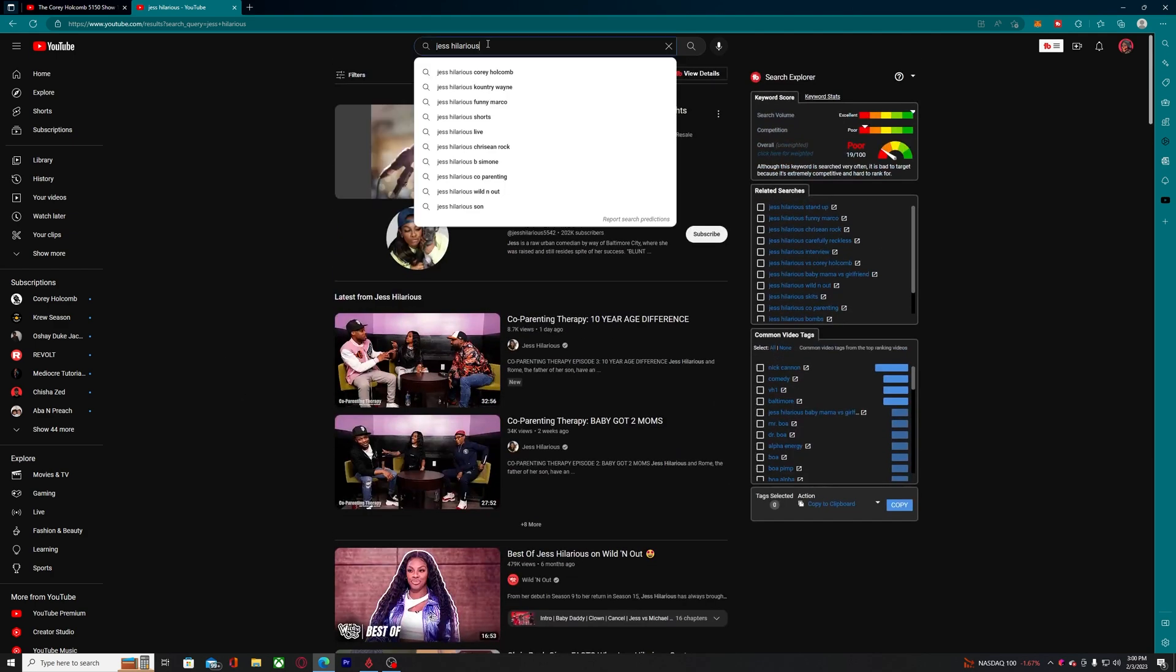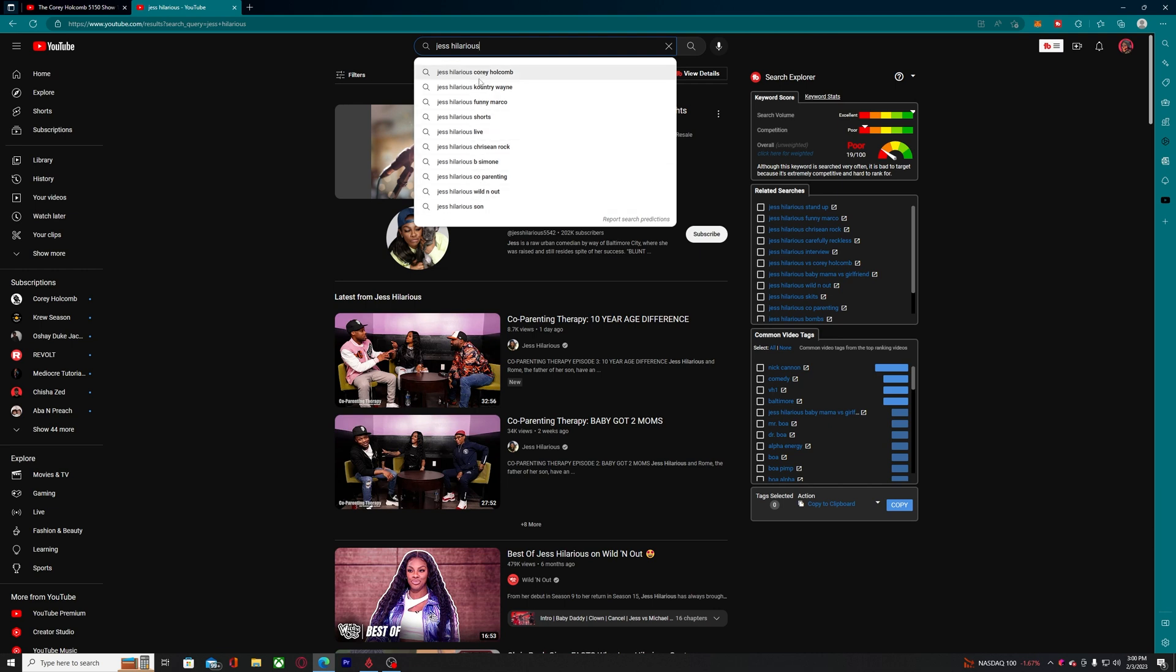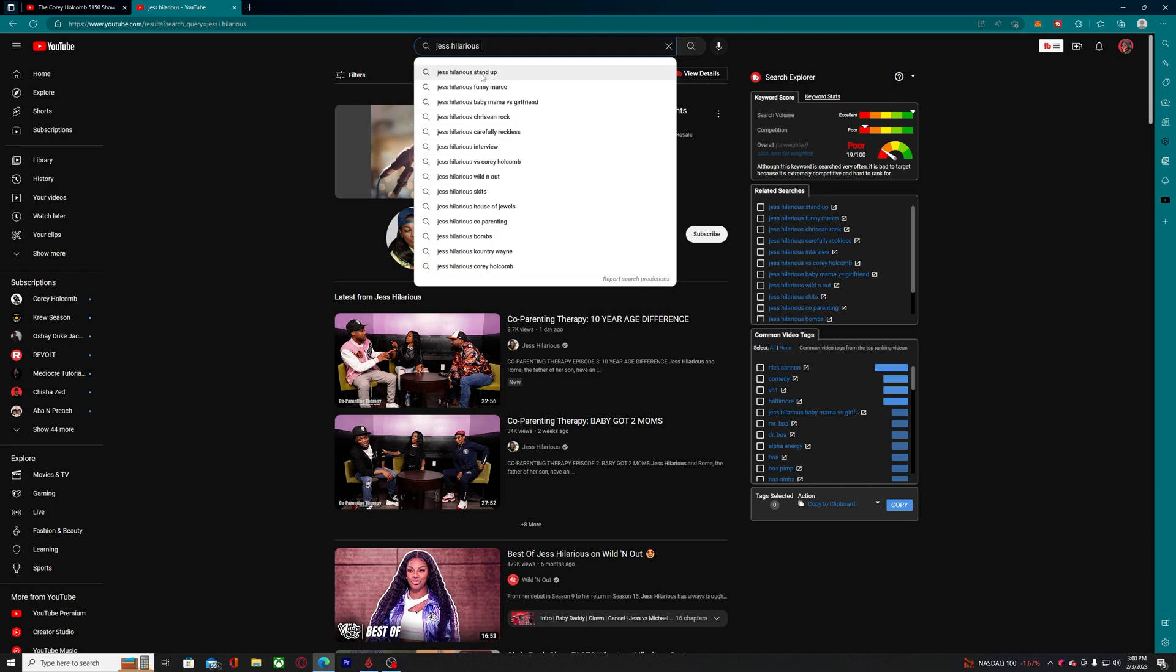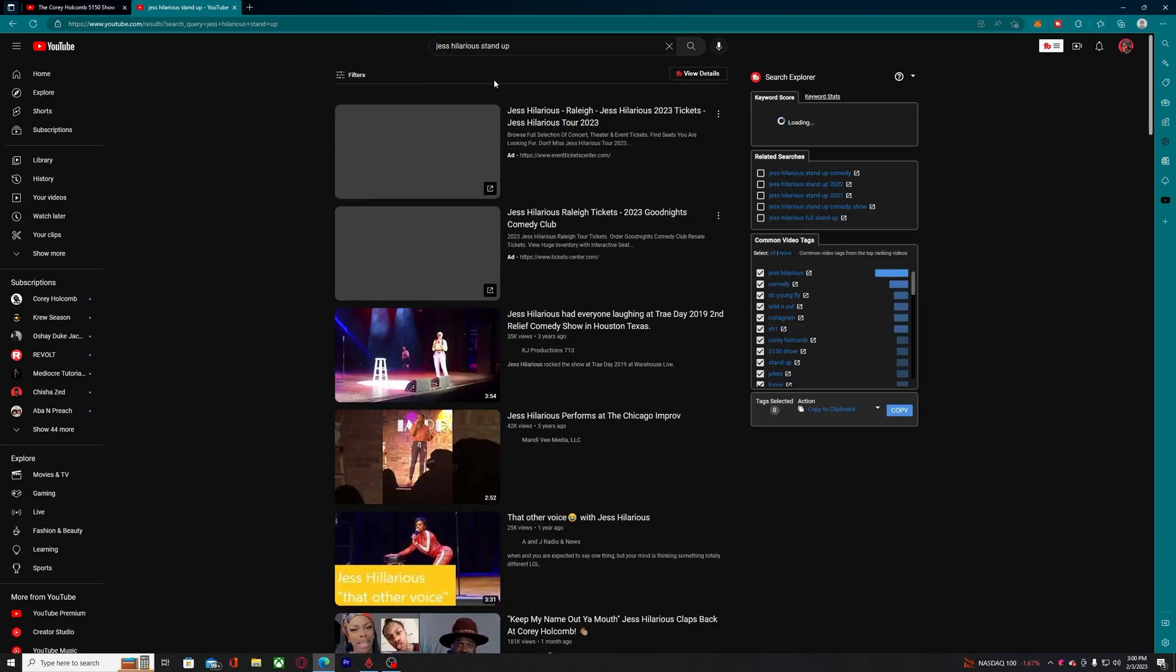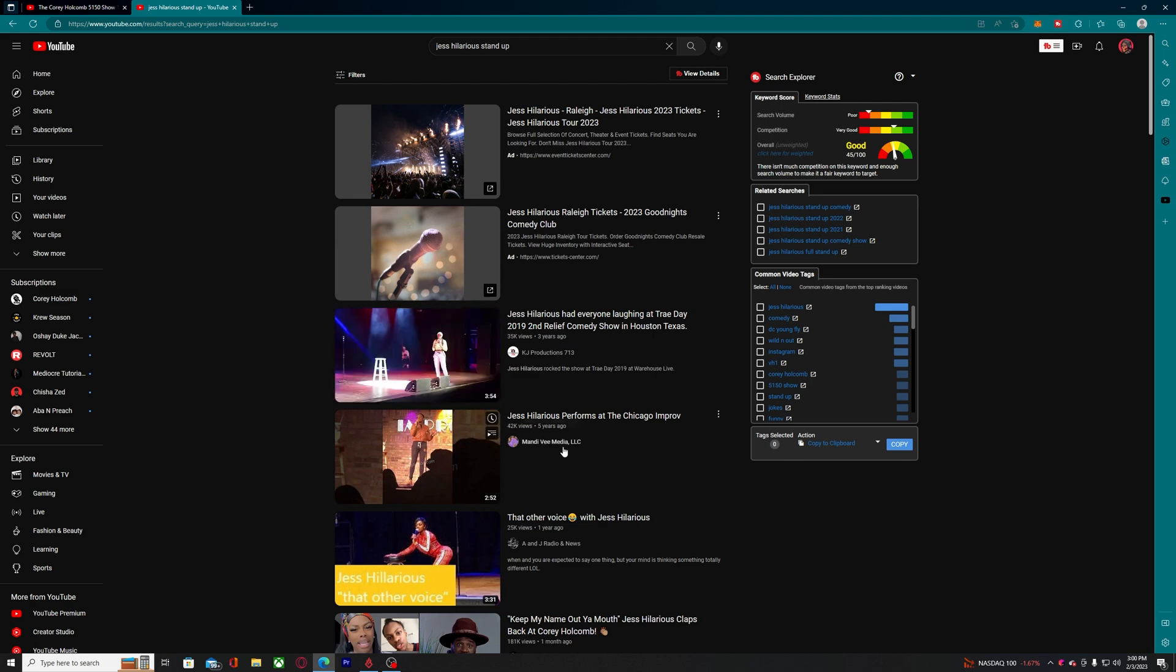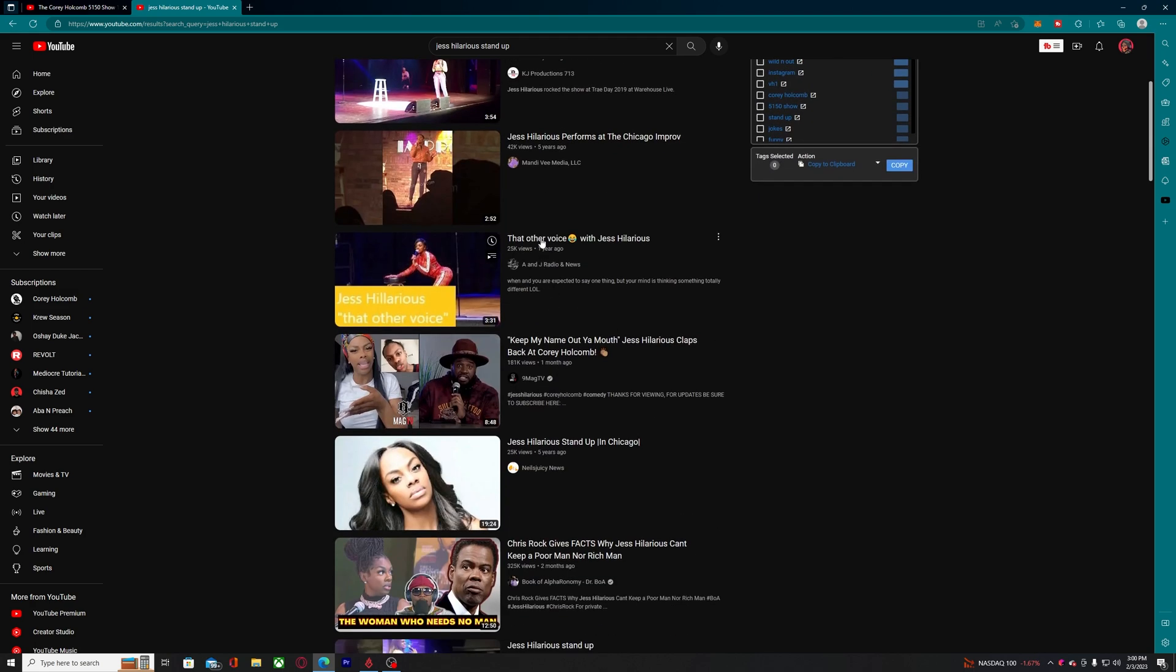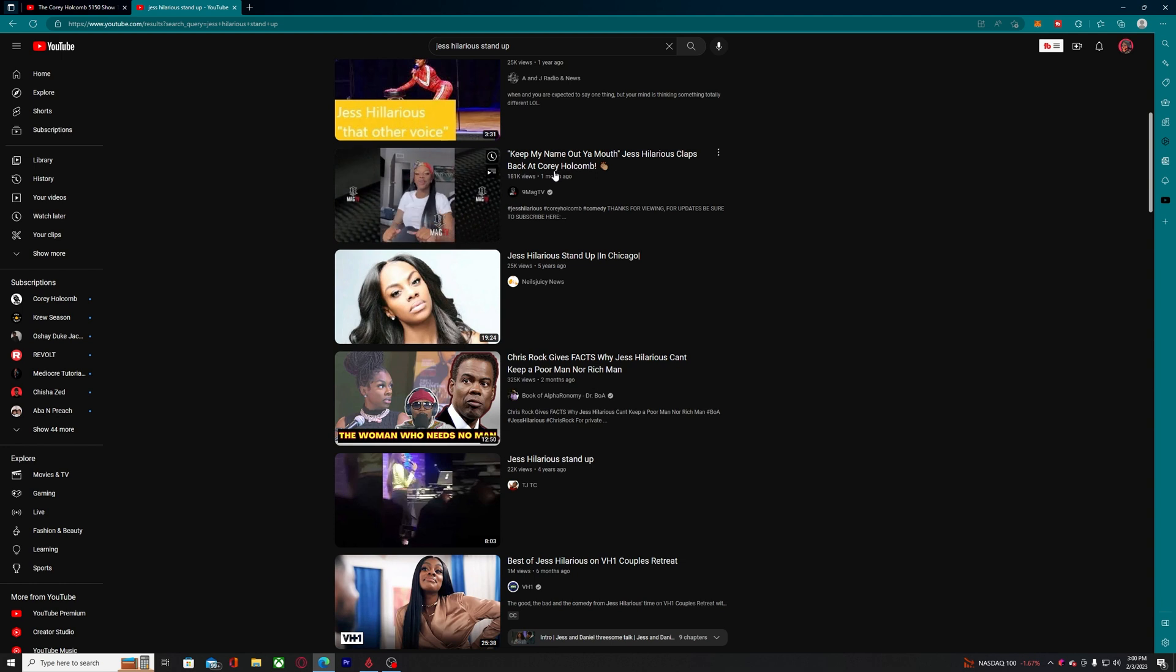I shouldn't have to type in just hilarious and stand-up comedy is nowhere in the search engine. Okay, so stand-up comedy came up first, but when I click it - three years ago, five years ago, a year ago, five years ago.